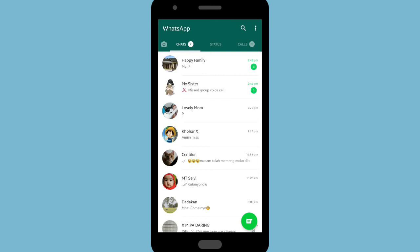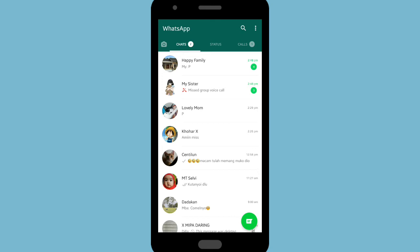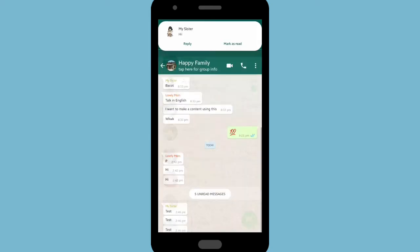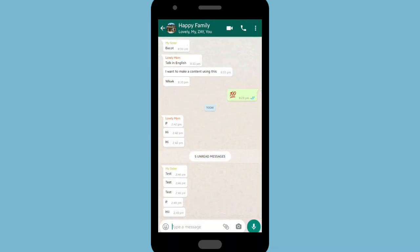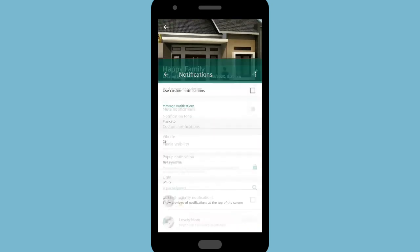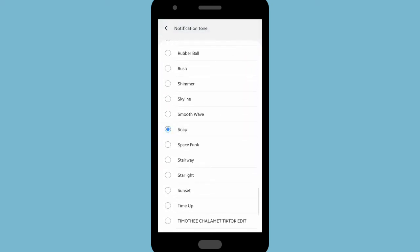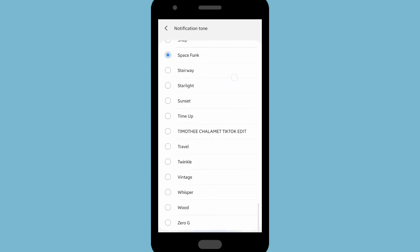Now let's see how to set a custom notification for a group. Go to the group, then go to the Group Info. You'll see a Custom Notification option — tap on it and tick to enable custom notifications. You can then change the notification tone.